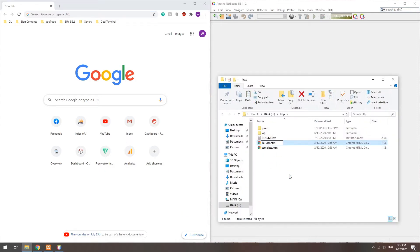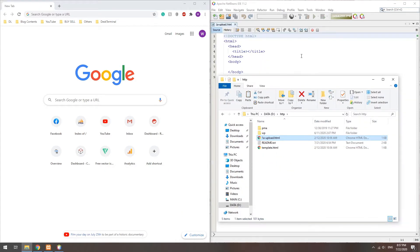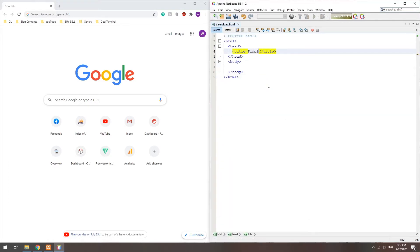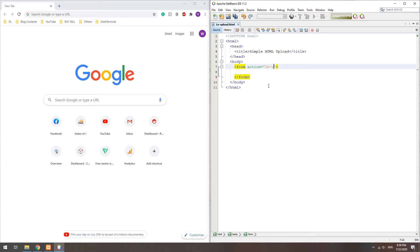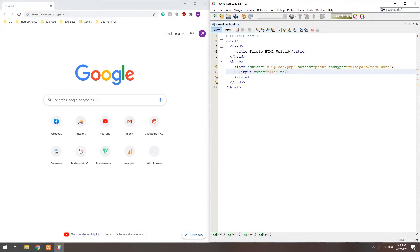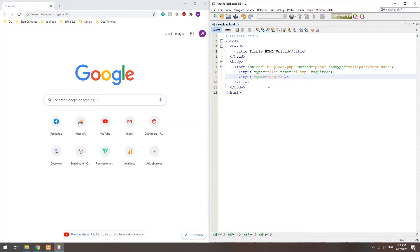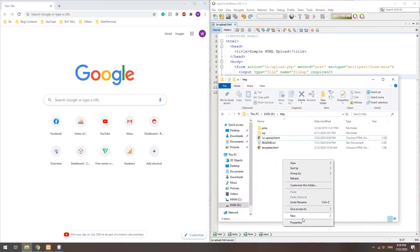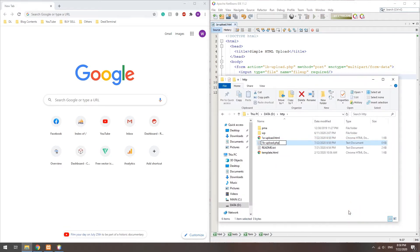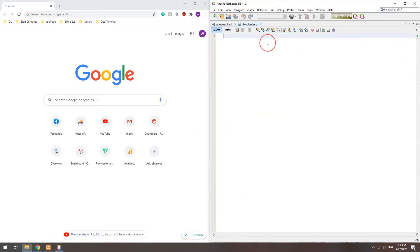Then create a simple HTML upload form as usual. Lastly, a PHP upload handler to move the uploaded file to where it is required.